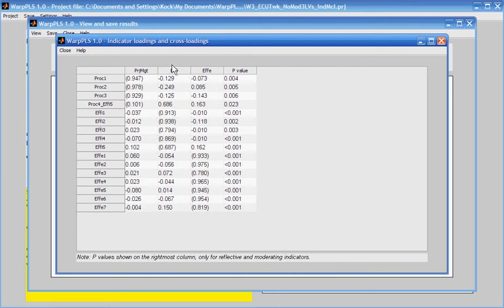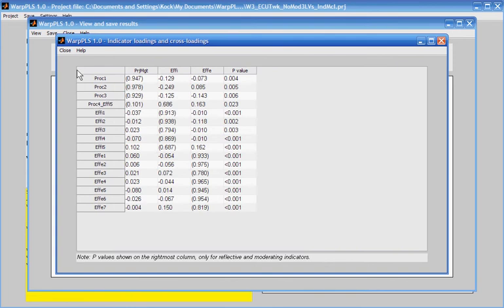In situations like this, you have a couple of options. One is to go back and redo the model and associate this indicator to the variable that it loads more strongly on, which in this case is FE. Another possibility is to simply delete this indicator from the analysis.